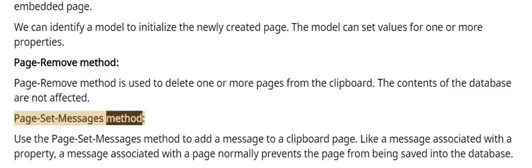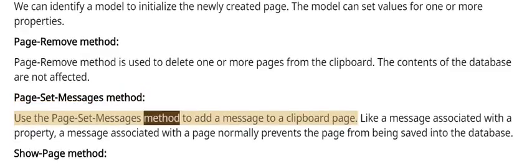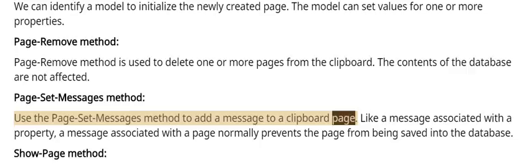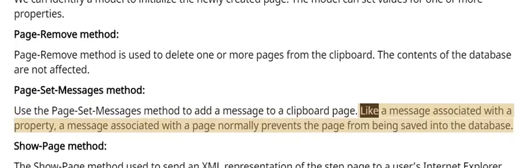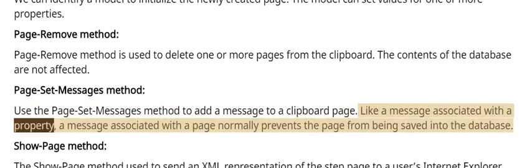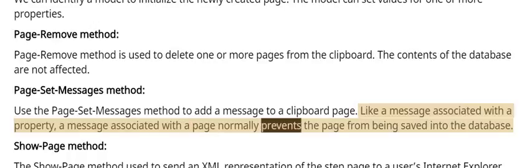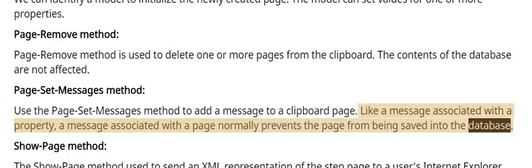Page set messages method: Use the page set messages method to add a message to a clipboard page. Like a message associated with a property, a message associated with a page normally prevents the page from being saved into the database.